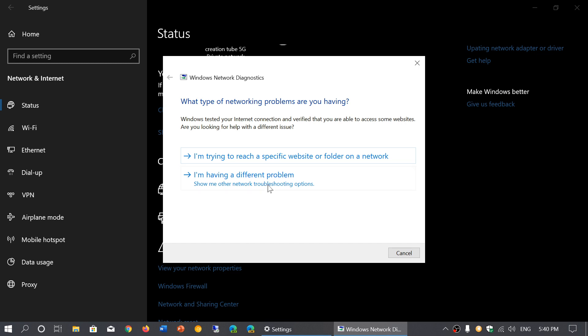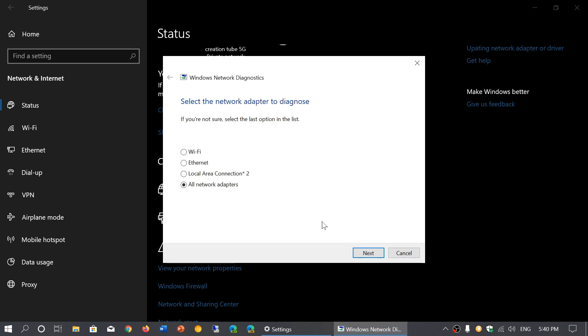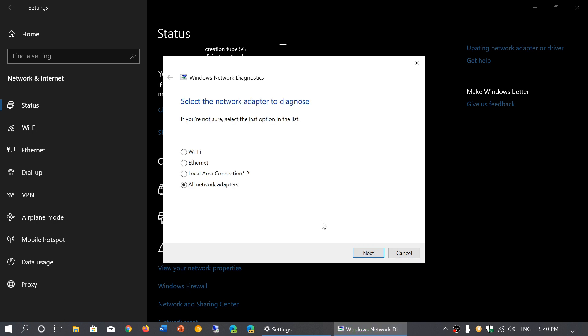You can choose options like allow other computers to connect to this computer, connecting to workplaces, or your specific network adapter or wireless. You choose what's the problem, it continues to check, and you choose Wi-Fi. This troubleshooter is actually more complex than it was before.